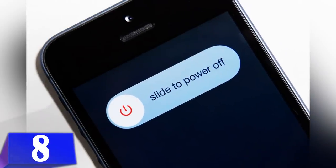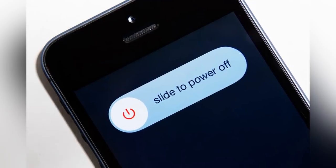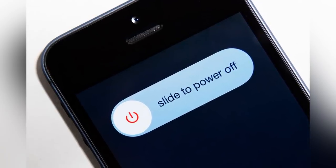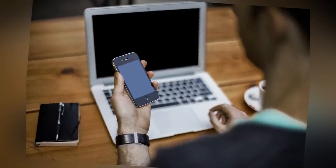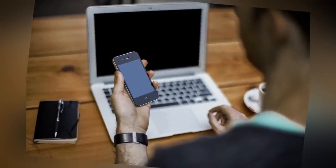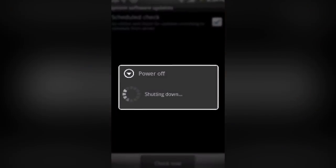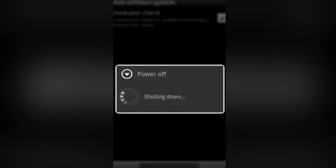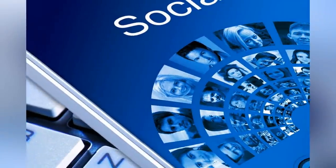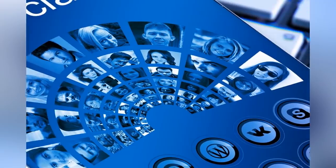8. Take screenshots of travel directions and then turn off mobile data. Instead of looking through the travel directions and then closing the map, take a screenshot for future reference. If you are smart enough while capturing, a single screenshot will help you reach your destination. And since you are somewhere out, turning off your mobile data will help you save even more battery.